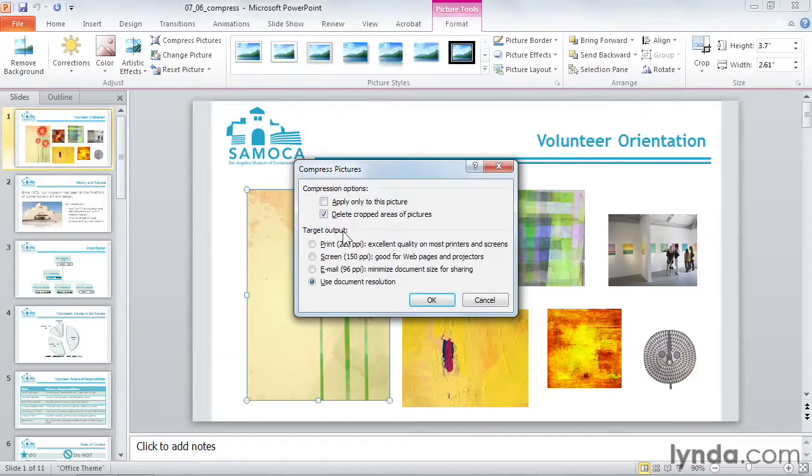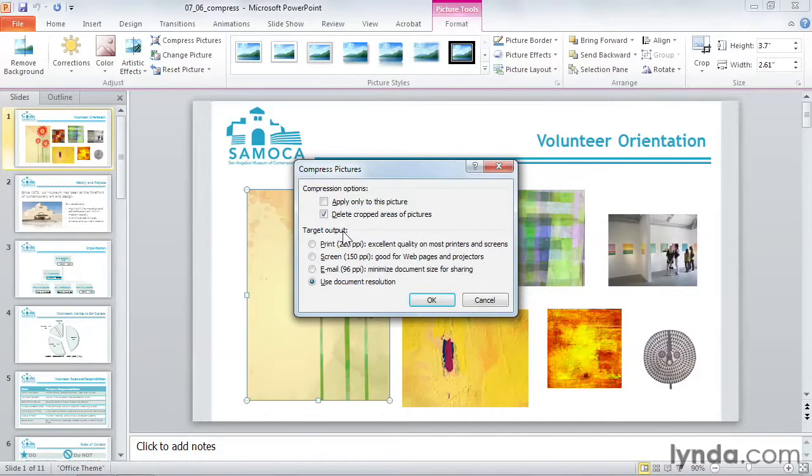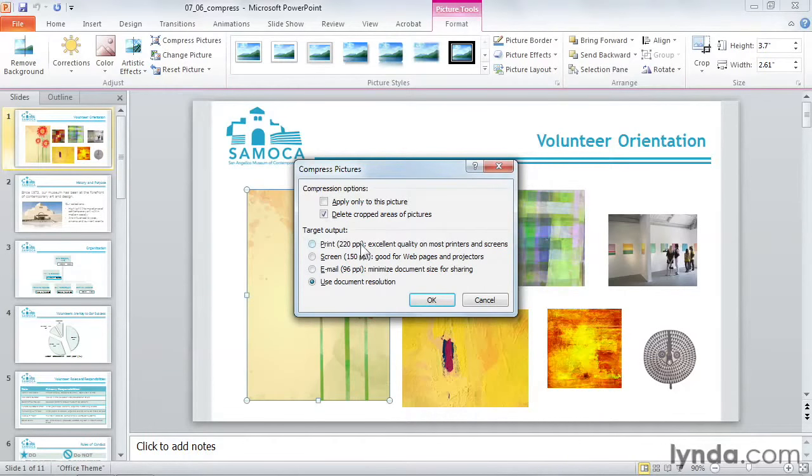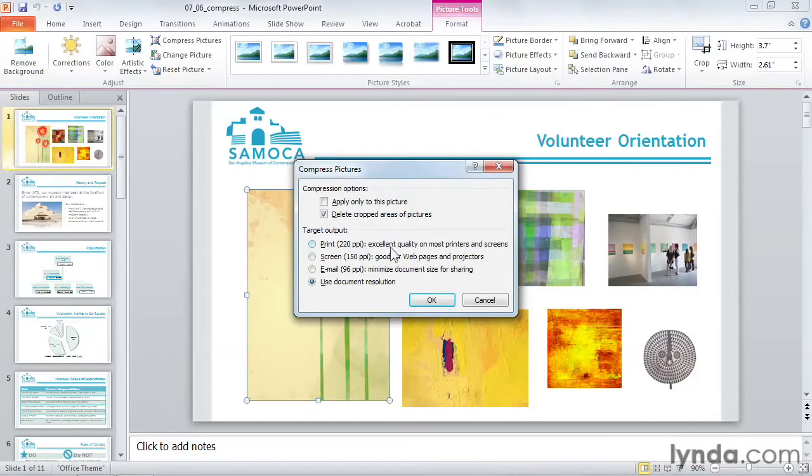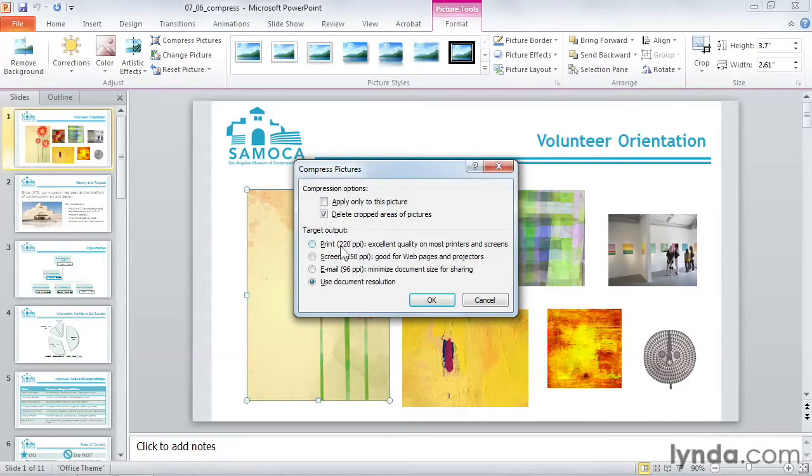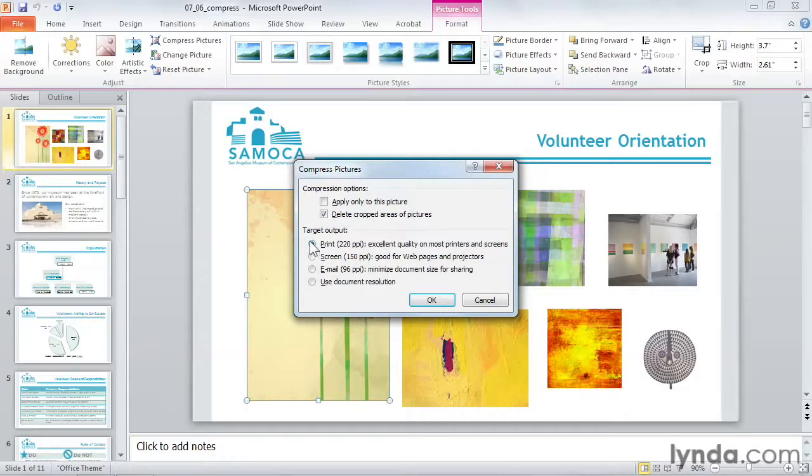Target Output determines how much compression PowerPoint will apply. Choose according to your final purpose. PPI means pixels per inch. Now a printer can print more dots than you can actually see on your screen, so if the document will be printed, click on Print 220 PPI. Otherwise, your graphics will be fuzzy.